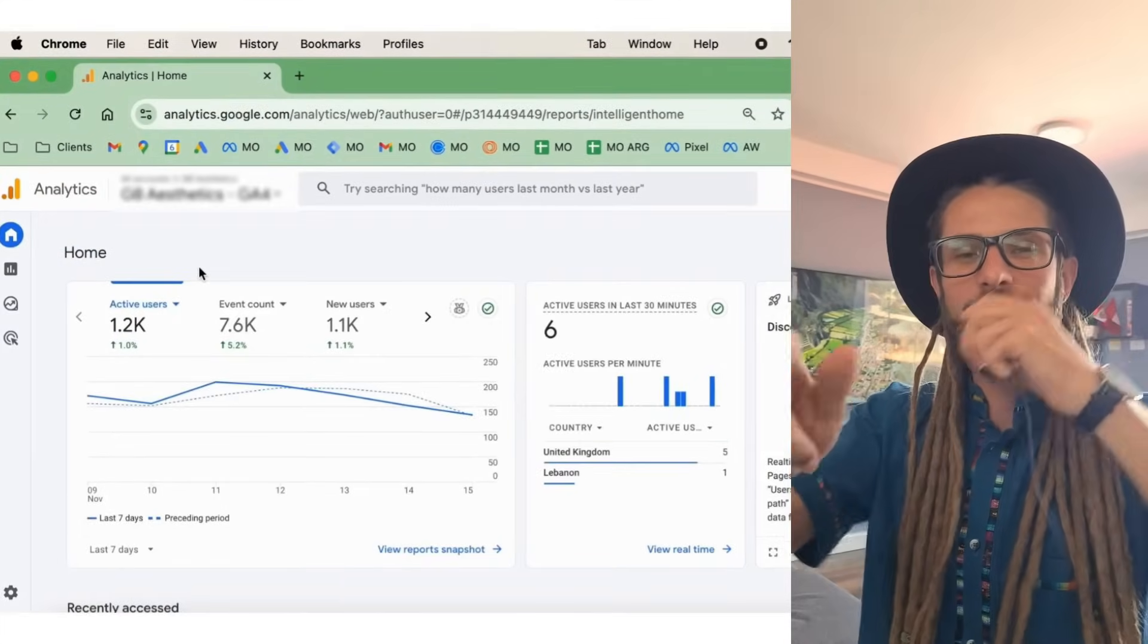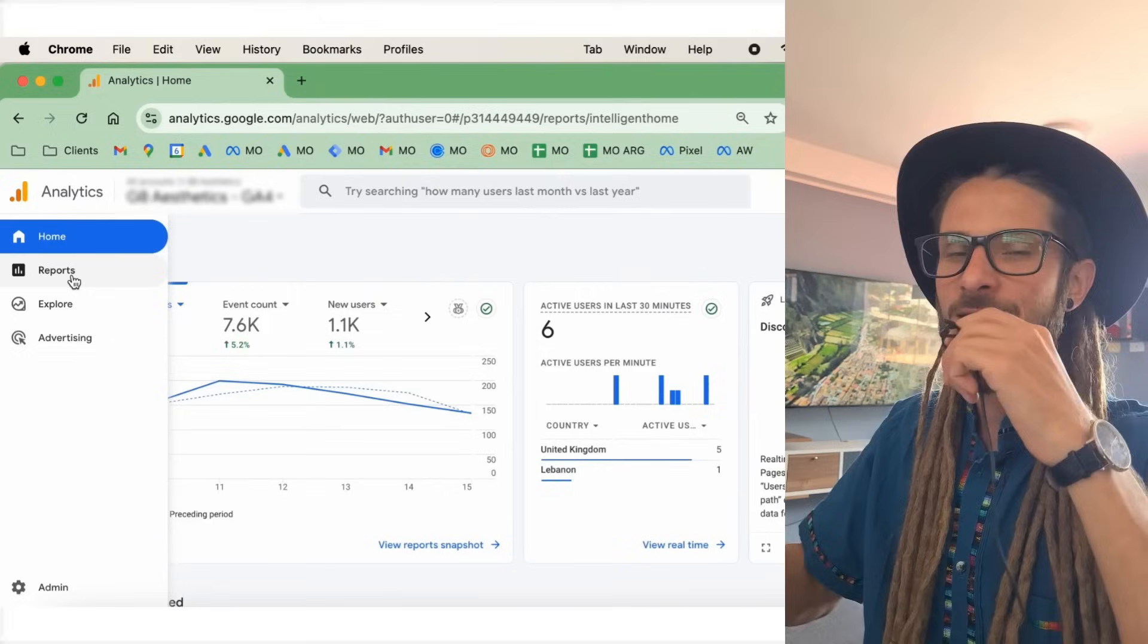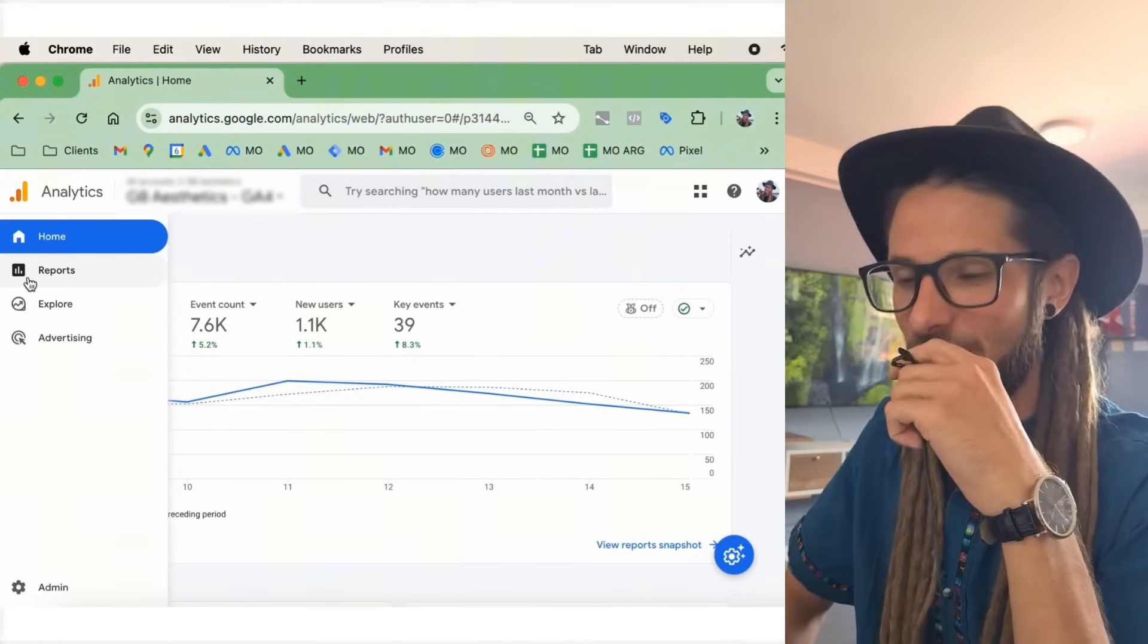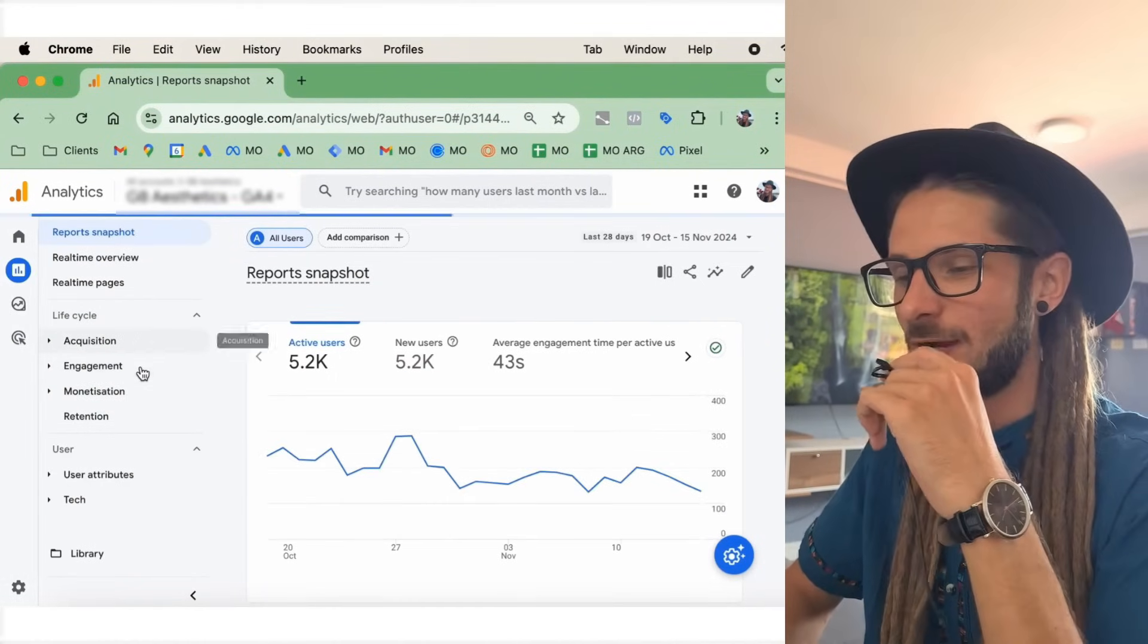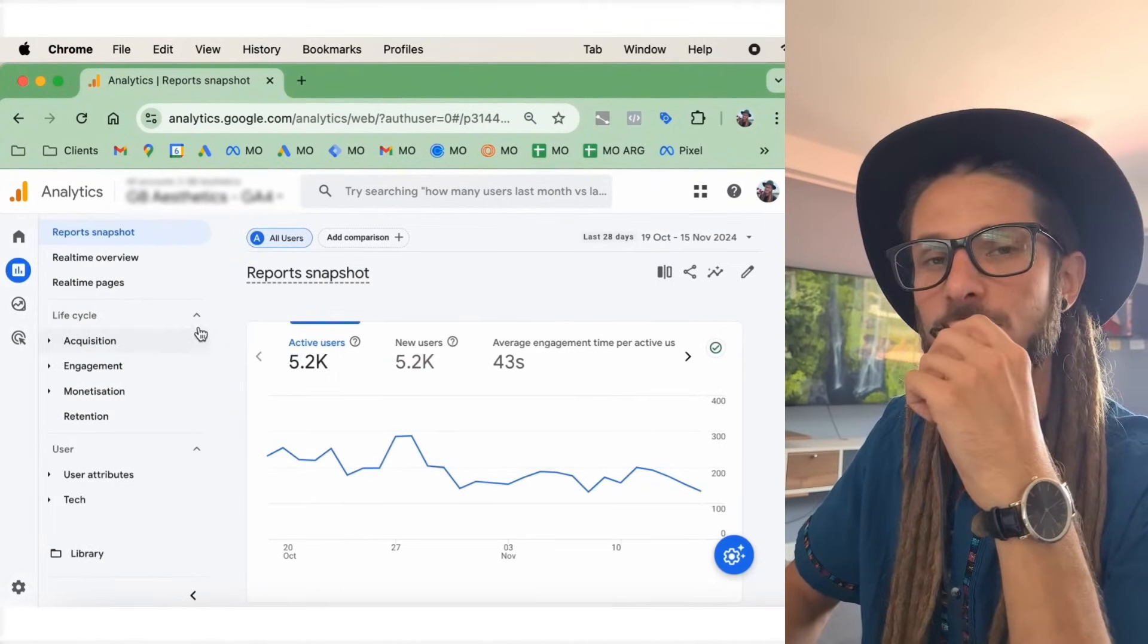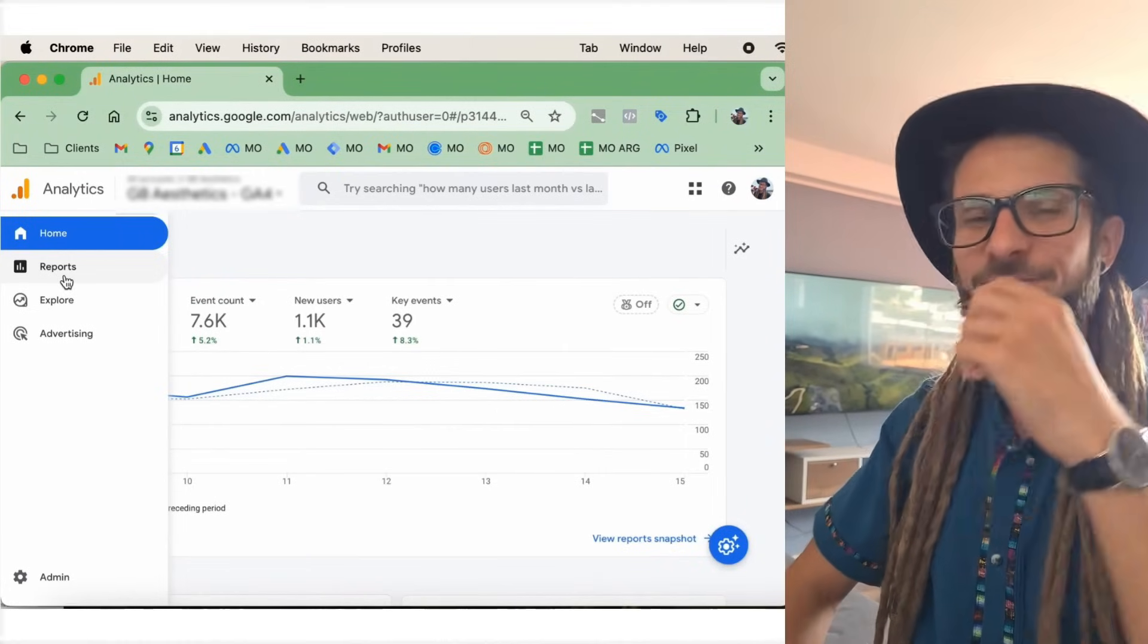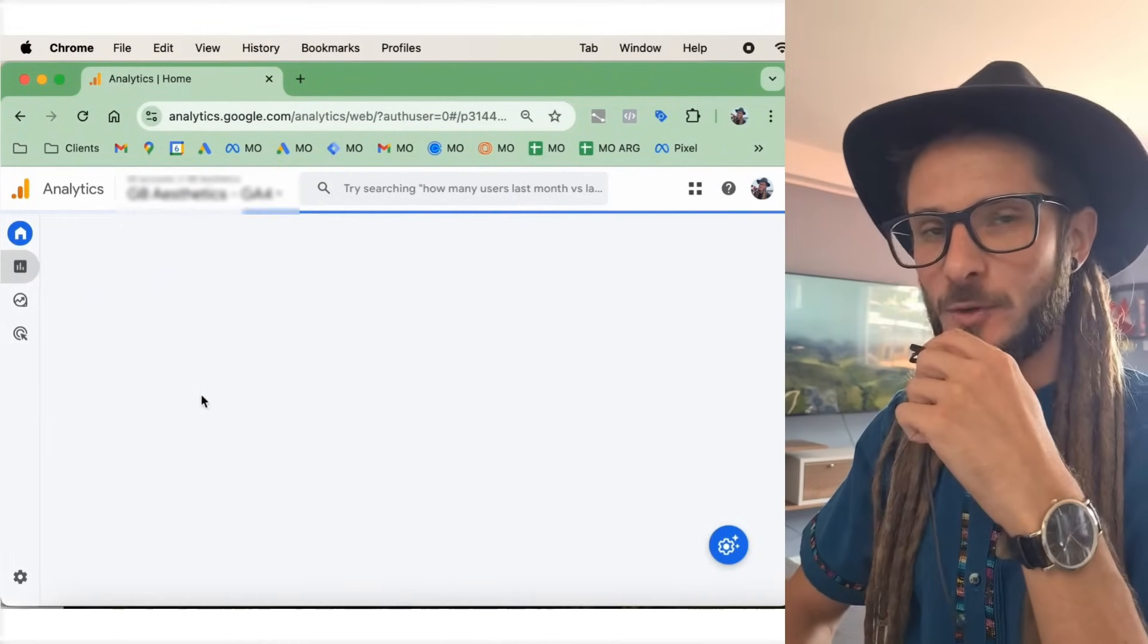But first, we're going to go to Google Analytics so I can show you where those UTM appear, and what the data looks like around those things, and where you can go to find those. So, it does take a little bit of searching, but I'm going to show you right now. So, I've just opened up Google Analytics. I highly recommend installing this if you haven't already for your website.